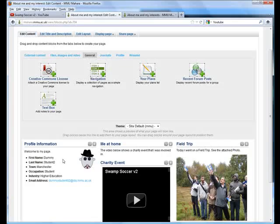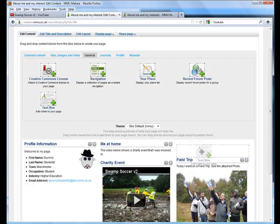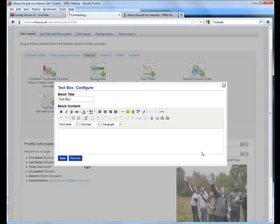Click on save and that text box now appears above our YouTube video. We can do the same again - we can add as many text boxes as we like to this column.